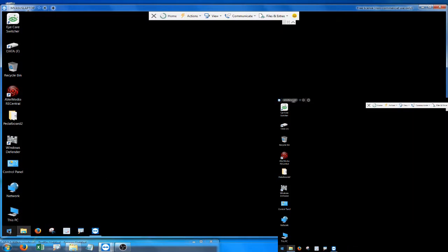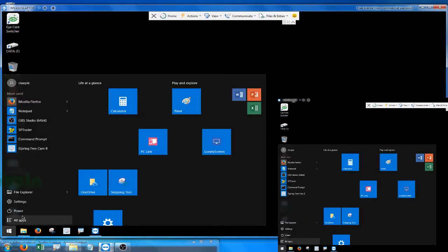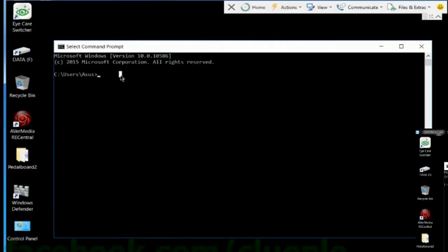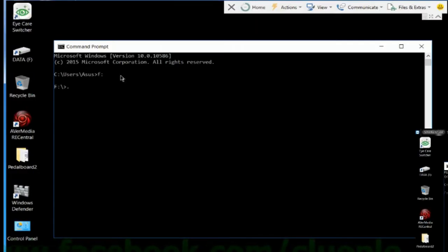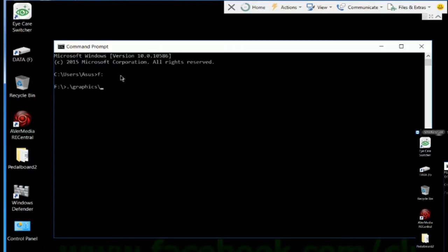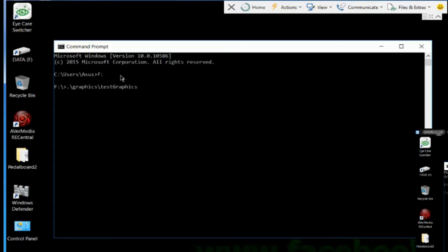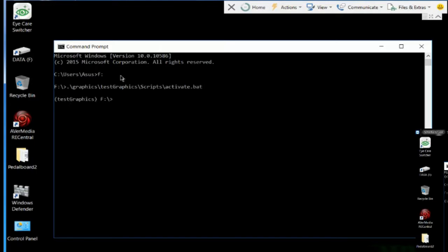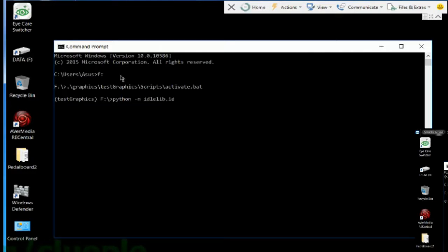I go to the command prompt, navigate to the F drive, and go to my graphics virtual environment. It has to be scripts and activate dot bat. Then I just initiate the Python IDLE — idle lib dot idle.